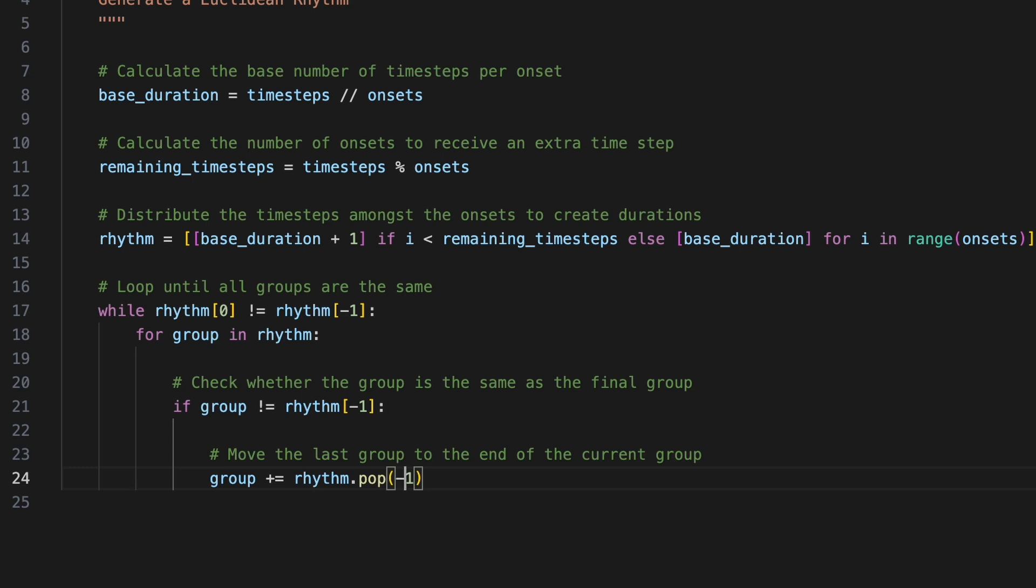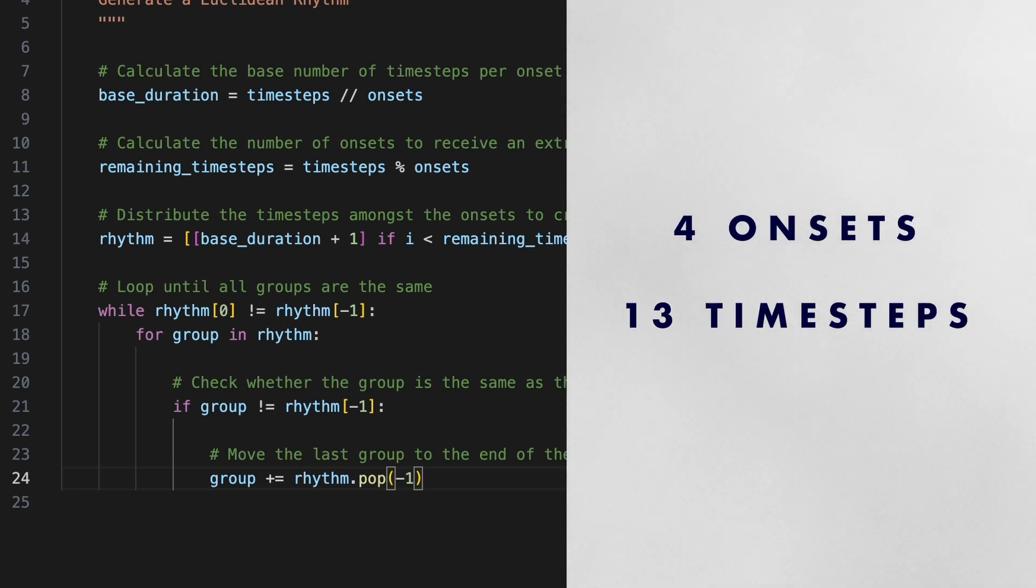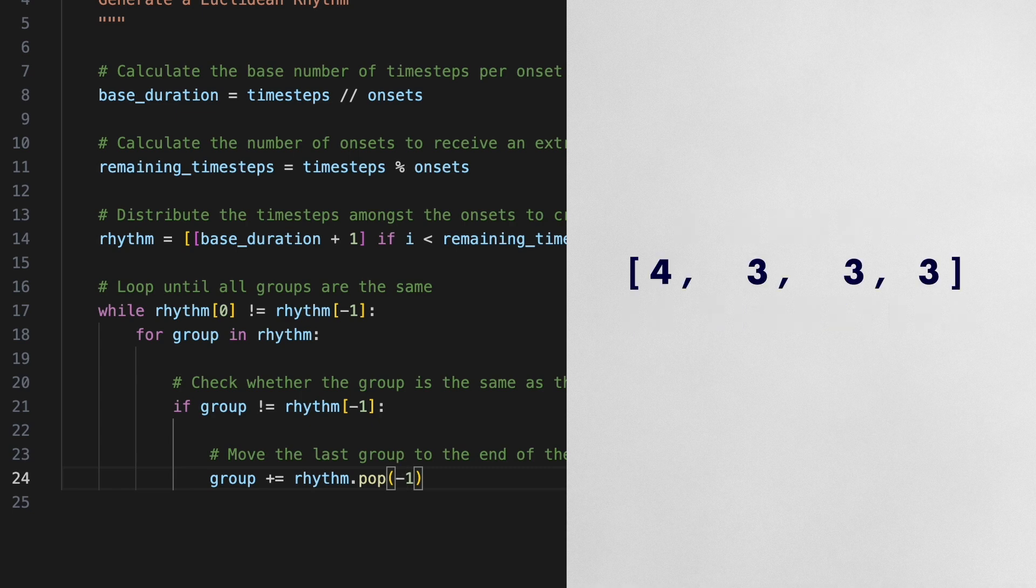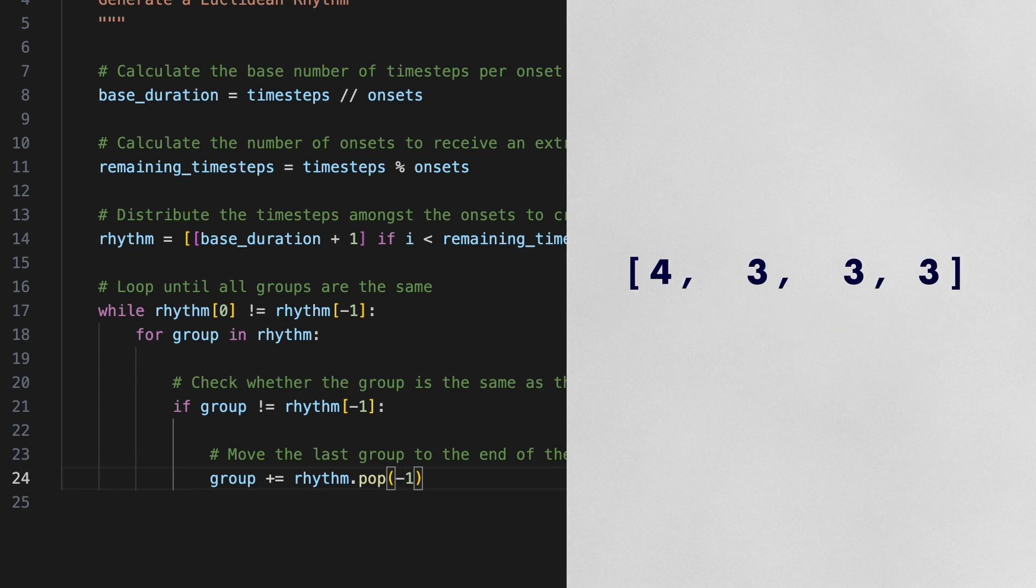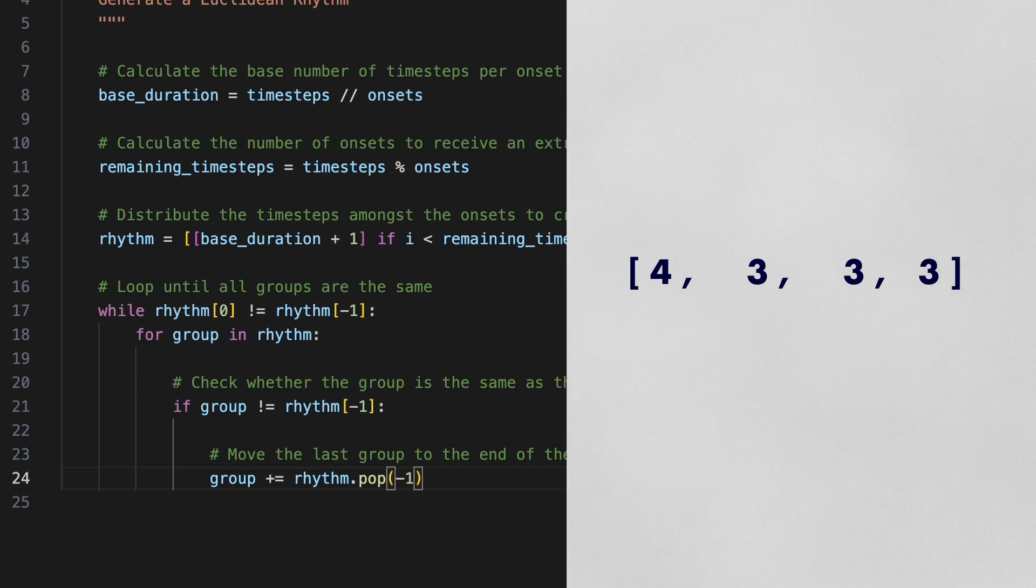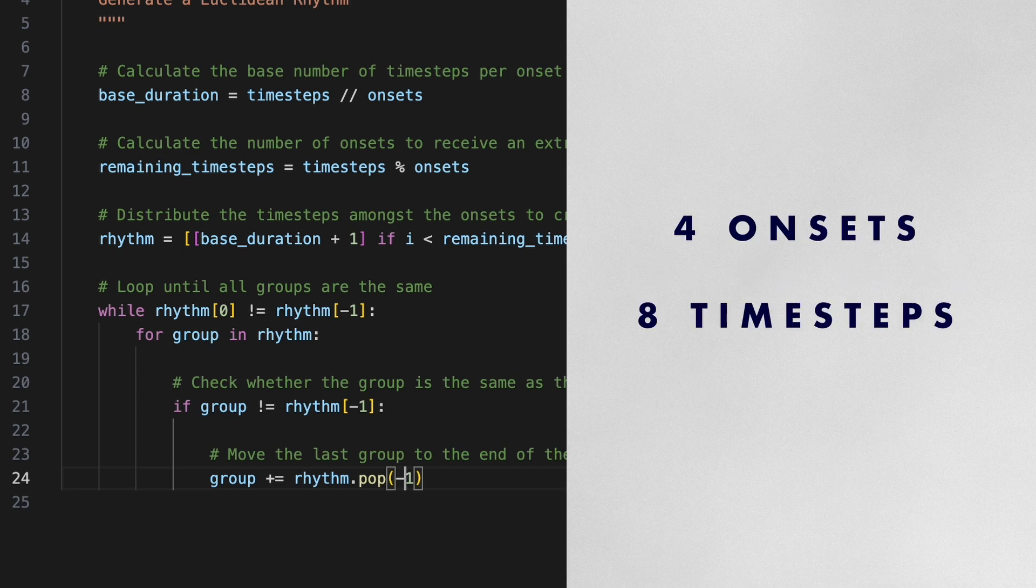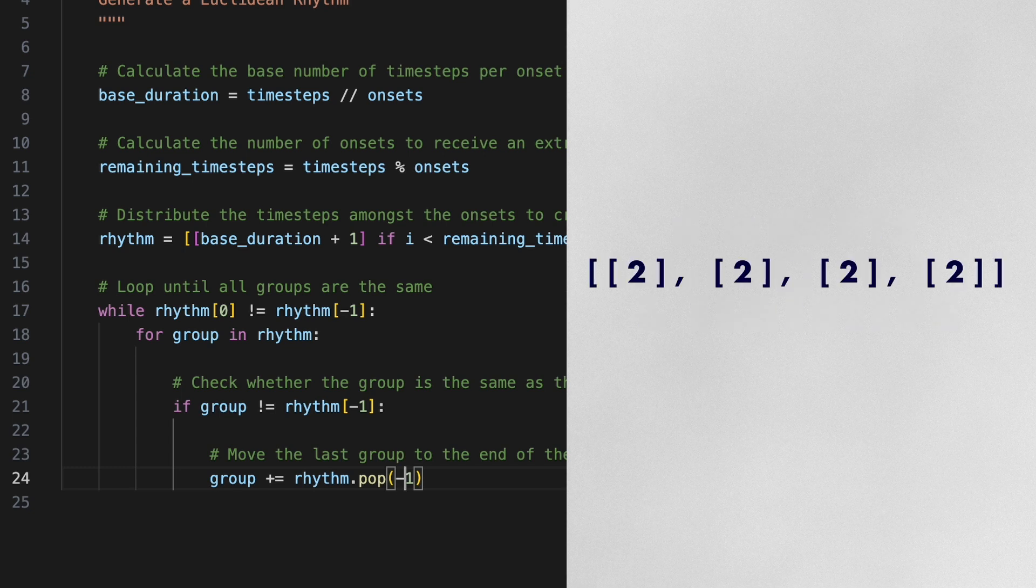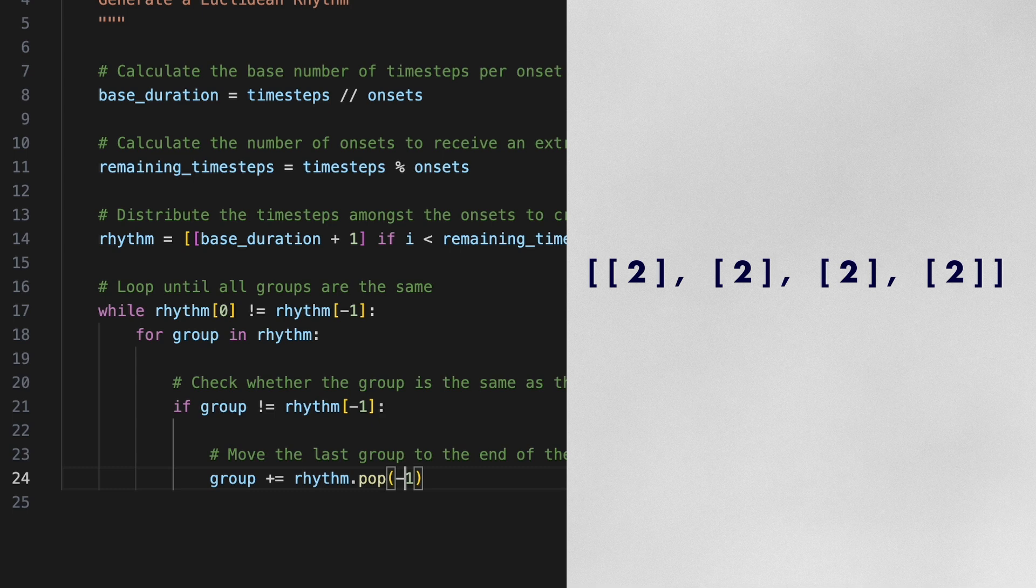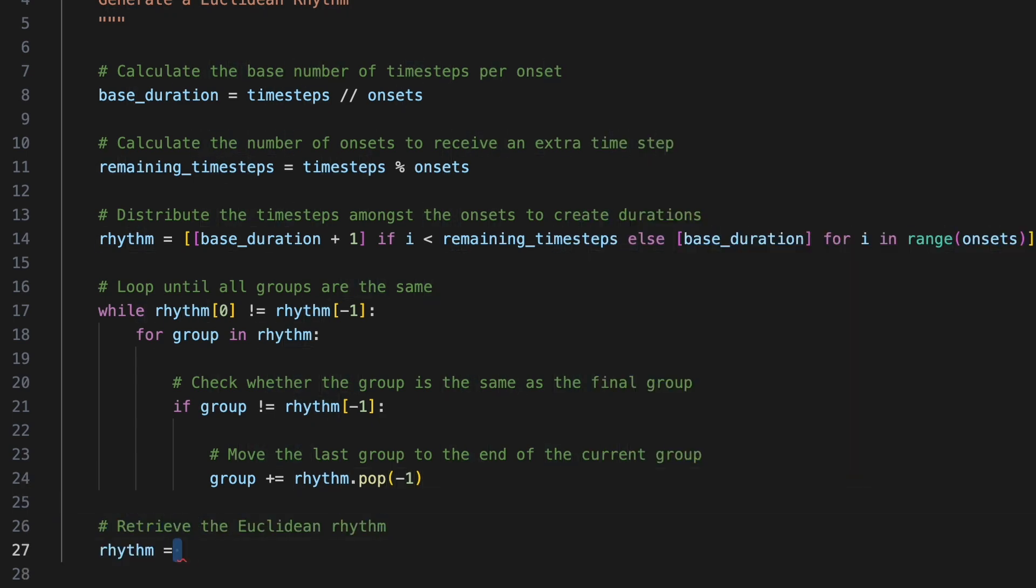Our function now generates a Euclidean rhythm based on user provided arguments. Cases producing a single Euclidean rhythm, such as the previous example of four onsets across 13 time steps, will create a single nested list within rhythm. But cases that result in the repetition of a shorter Euclidean rhythm, such as four onsets across eight time steps, will create a list of lists, each subsequent list being a repetition of the first. Therefore, after completing the loop, we will retrieve the Euclidean rhythm by accessing the zero index of rhythm before returning it.